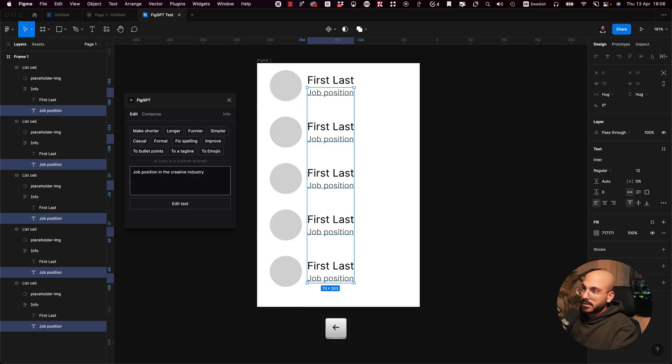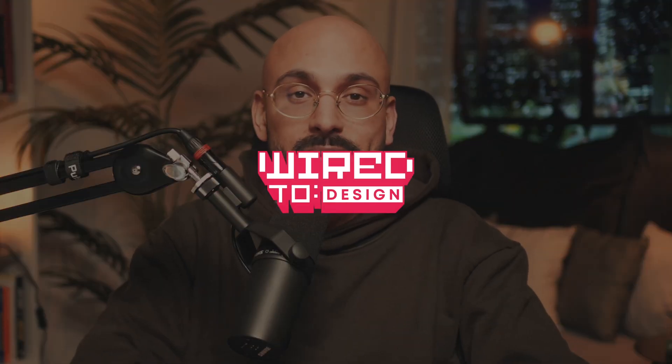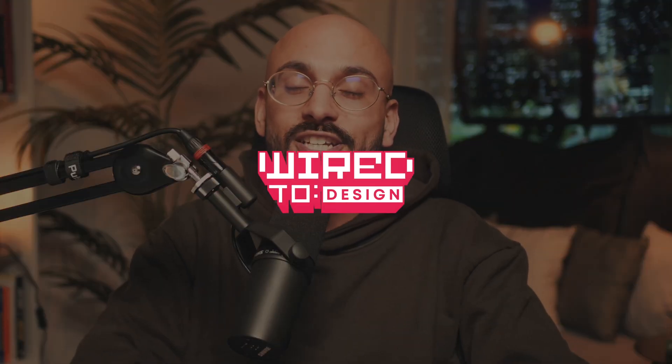Today, we're diving into something incredibly exciting, a groundbreaking Figma plugin called FigGPT. Imagine harnessing the power of ChatGPT within Figma to write copy for your designs. That's exactly what FigGPT does. In this video, I'll share my screen and walk you through setting up the plugin and trying it out for the first time. So, are you ready to bring a little bit of the future into your design process? Let's go!